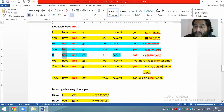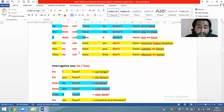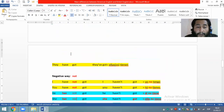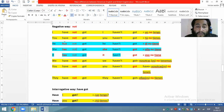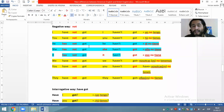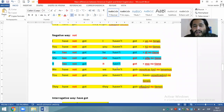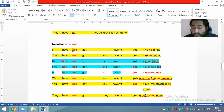En el inglés americano, al usar auxiliares, ya no conjugábamos como 'has' — usábamos la forma base 'have': he does not have. Pero en el inglés británico, al ser un verbo compuesto, mantenemos el 'has', después el negativo 'not', y finalmente el 'got'. He has not got — él no tiene; she has not got — ella no tiene; it has not got. Se puede contractar 'not' con el verbo: I haven't got.